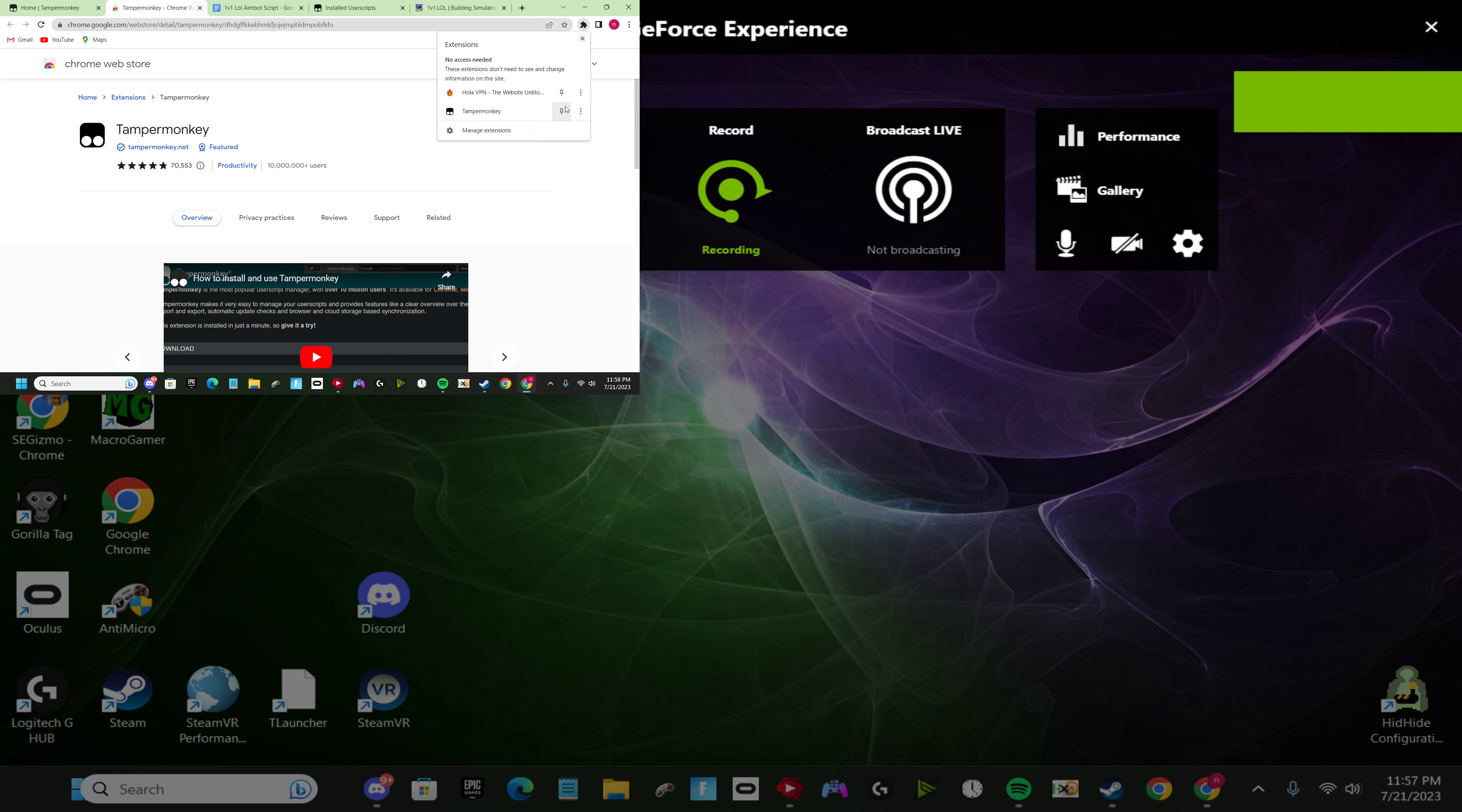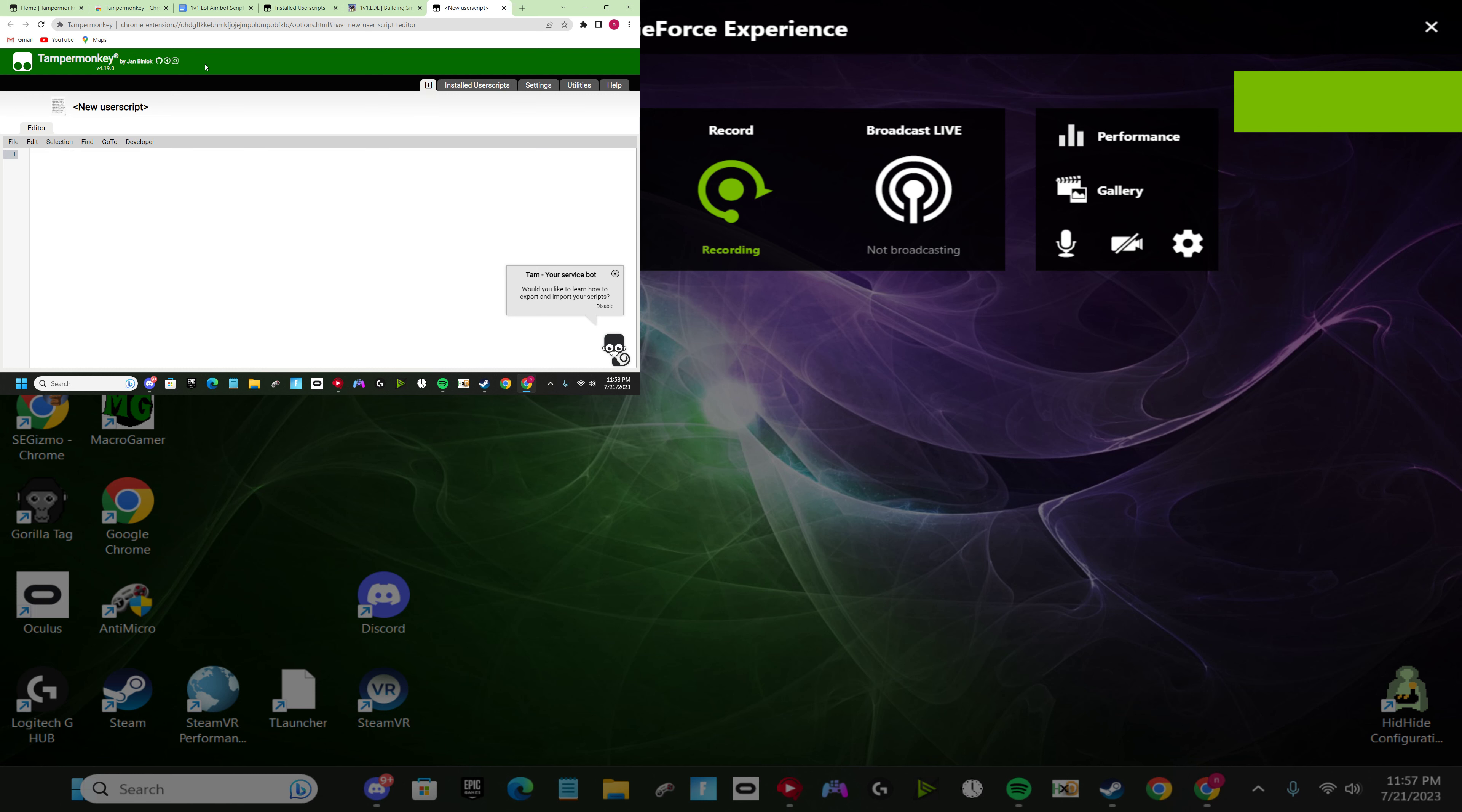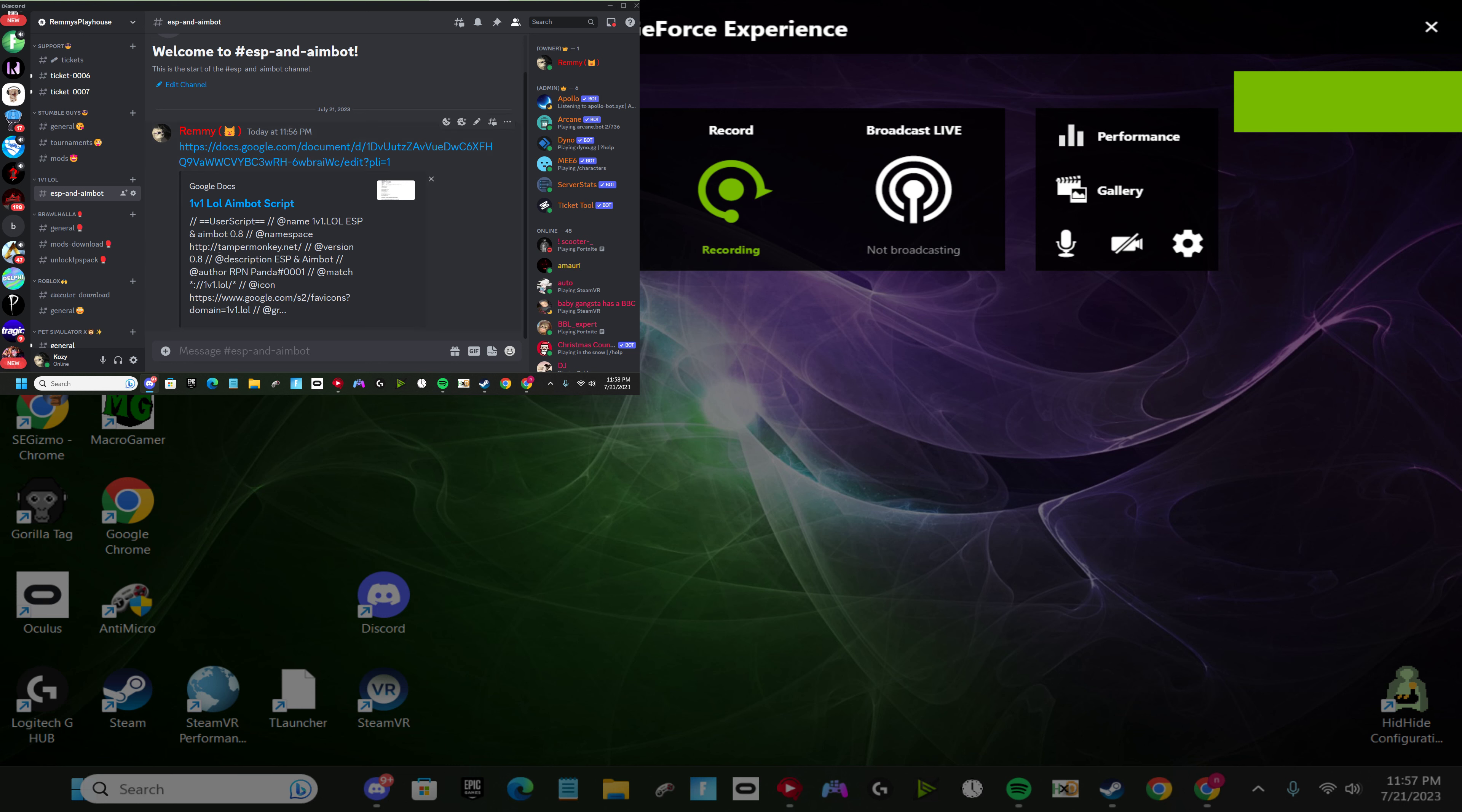Once you did that, you want to click this on Chrome. You're going to click Tampermonkey and then click create a new script. Once you did that, you want to take all of this, delete it, and then go to my Discord server. This only works if you go to my Discord server because mine is updated every day. So you want to click on this link right here.